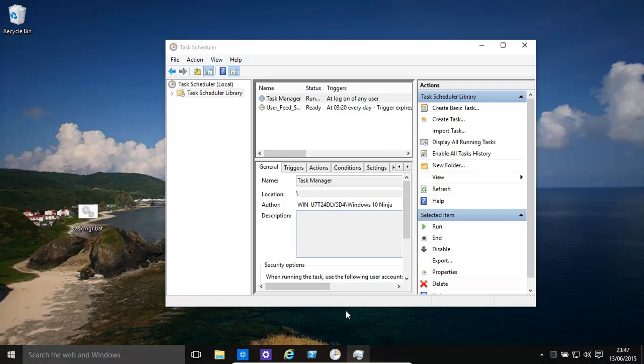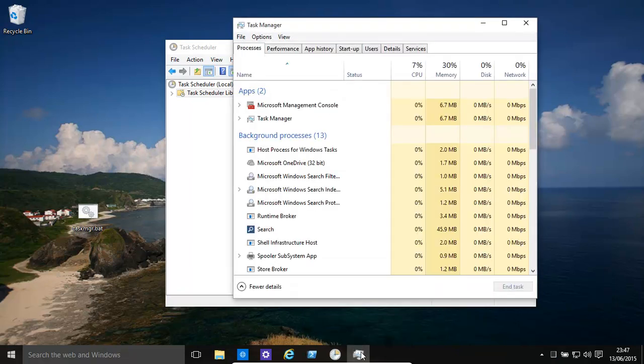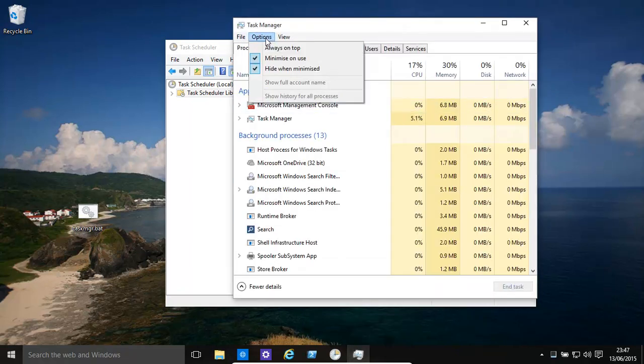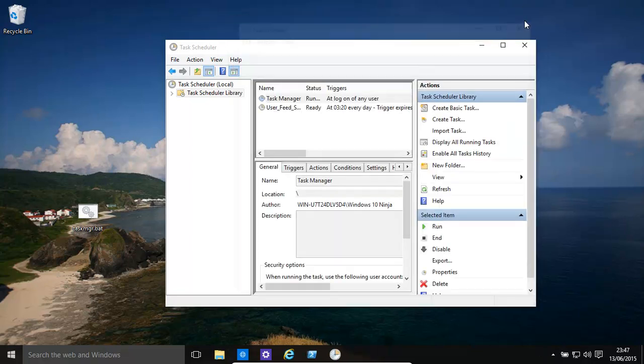Every time you start up that will blink for a few seconds there. You need to make sure in task manager that you have this option set. Hide when minimized. That is extremely important.